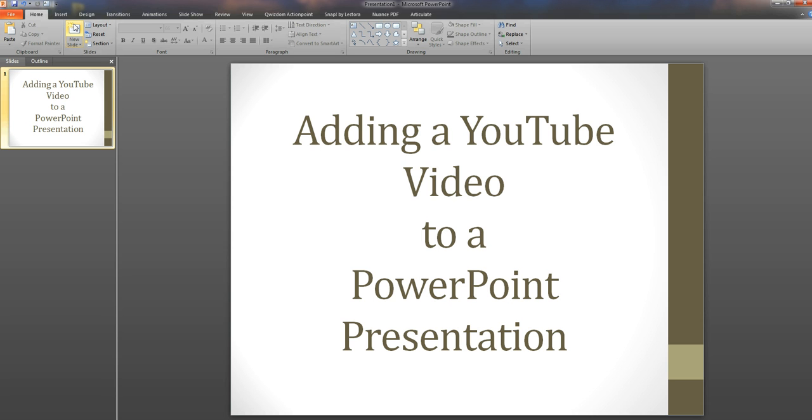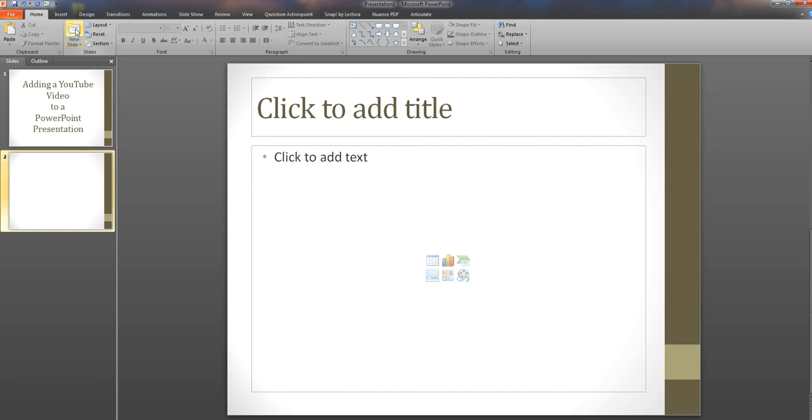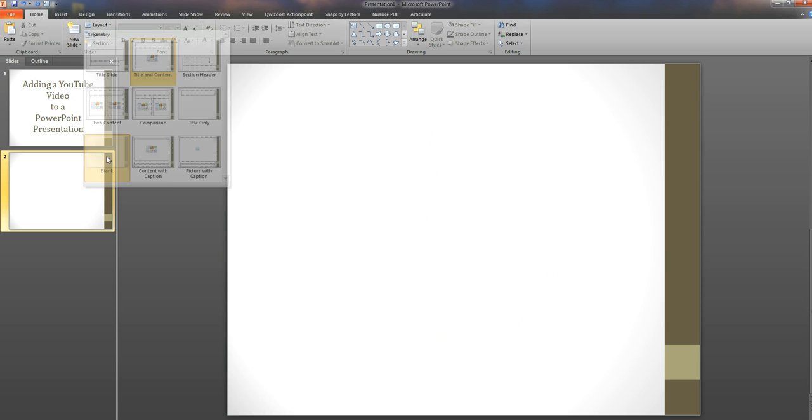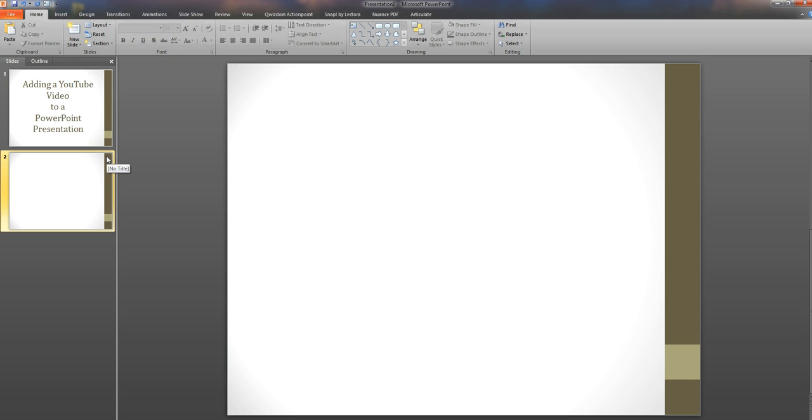So let's add a new slide, one that we want to put the video in. I'm going to change that to a blank layout. That's what I prefer but it's not important.